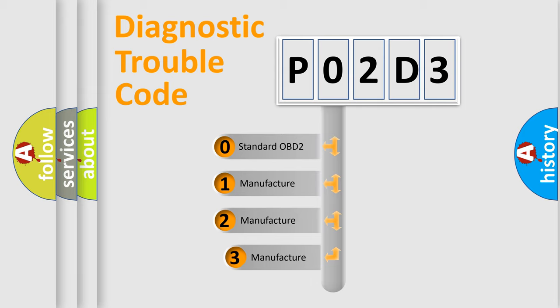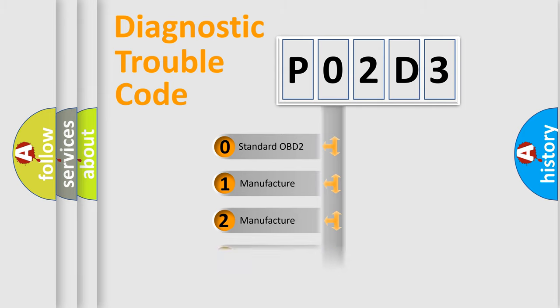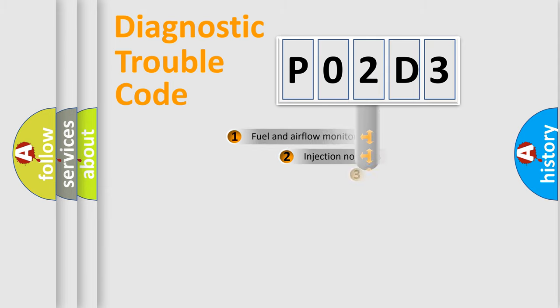If the second character is expressed as zero, it is a standardized error. In the case of numbers 1, 2, 3, it is a car specific error from the manufacturer.